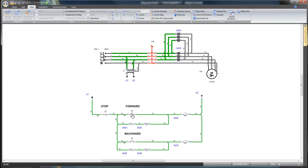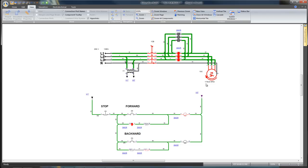It will also activate the associated normally open contact to maintain the forward coil and it will deactivate the normally closed contact and the backward command. The motor starts with a positive speed. Notice that the motor speed will increase. An arrow shows the rotation direction.